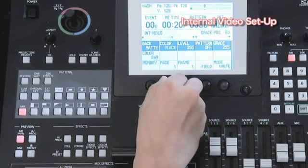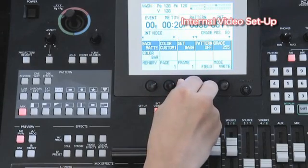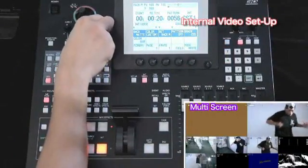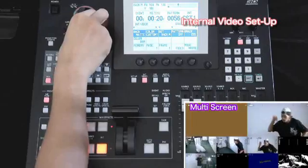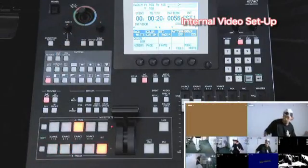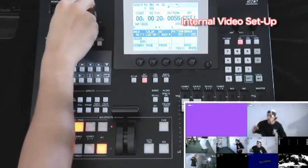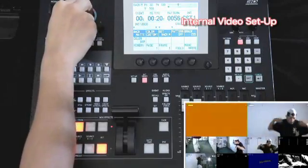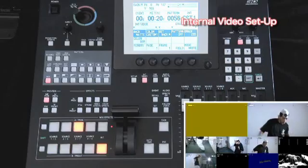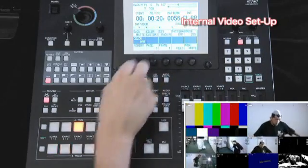The joystick and the Rotary Z button can be used for setting some color control in the internal video menu. Using the first Rotary Button, you can choose either some back matte video or color bars as internal video outputs.